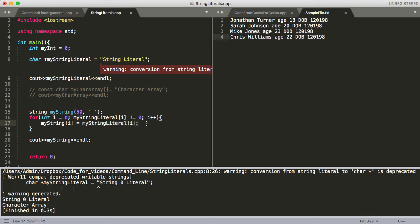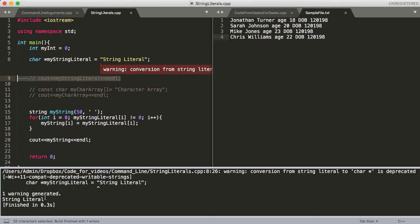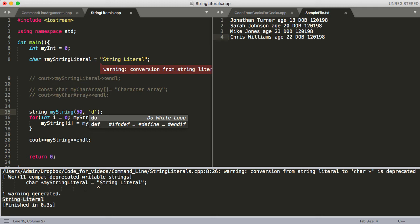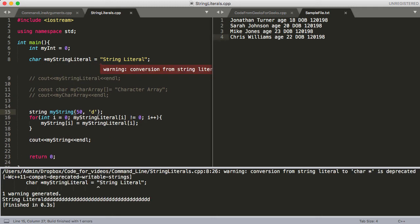We'll go ahead and build and run this — let's take out that print statement as well. We still got the same warning, but we can see that we're only printing out 'my string' and it has indeed saved this to 'string literal'. Just to prove there's a bunch of white space after that — we've got a whole bunch of those blank space characters, because that's the character I told it to initialize 50 of. So that's it for string literals. Let's go ahead and move on to the command line again.